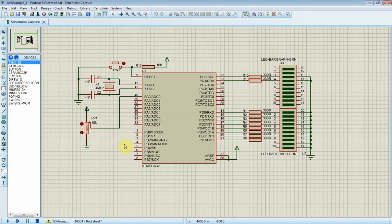Hello. In this tutorial, I will show you an introductory example of using the analog to digital converter, ADC, of the ATmega32 microcontroller.